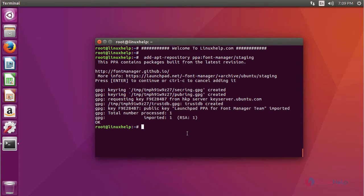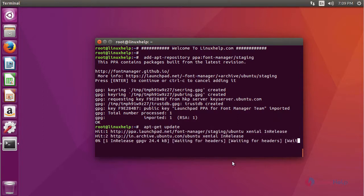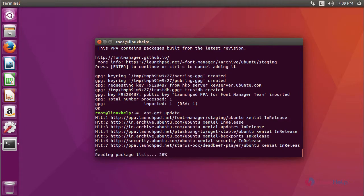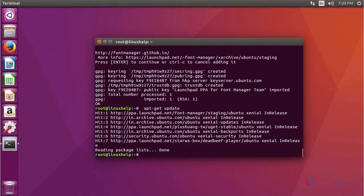After adding a repository, we are going to update the repository using the command 'apt-get update'. After updating the repository, we are going to install Font Manager using the command 'apt-get install font-manager'.